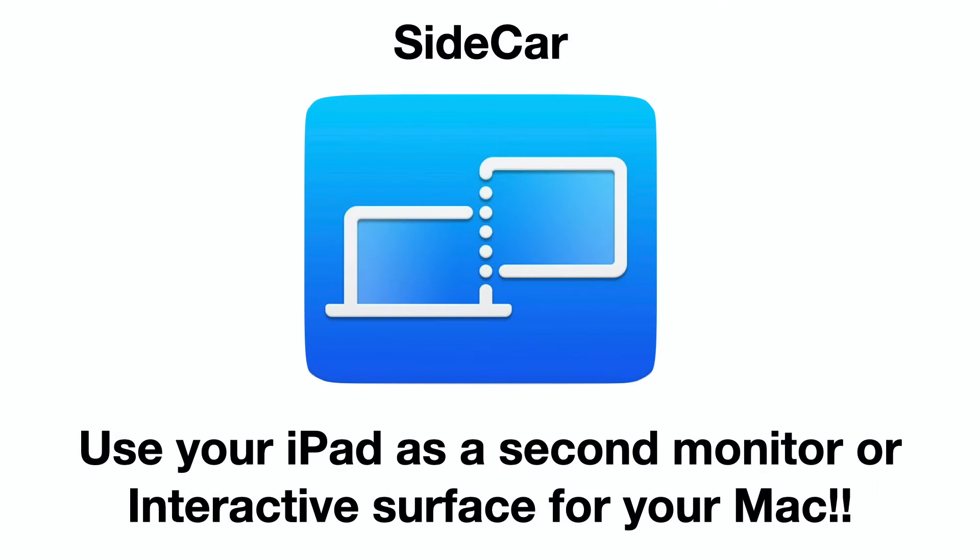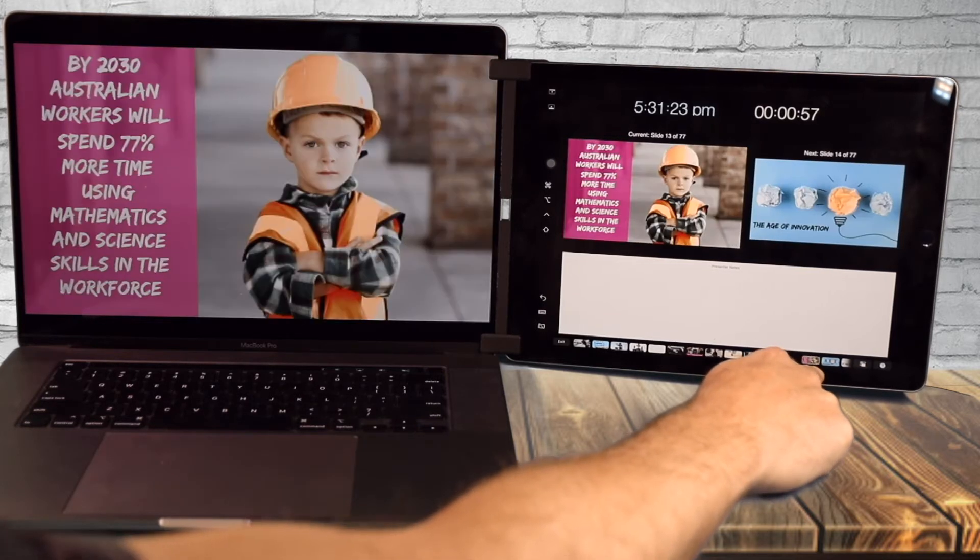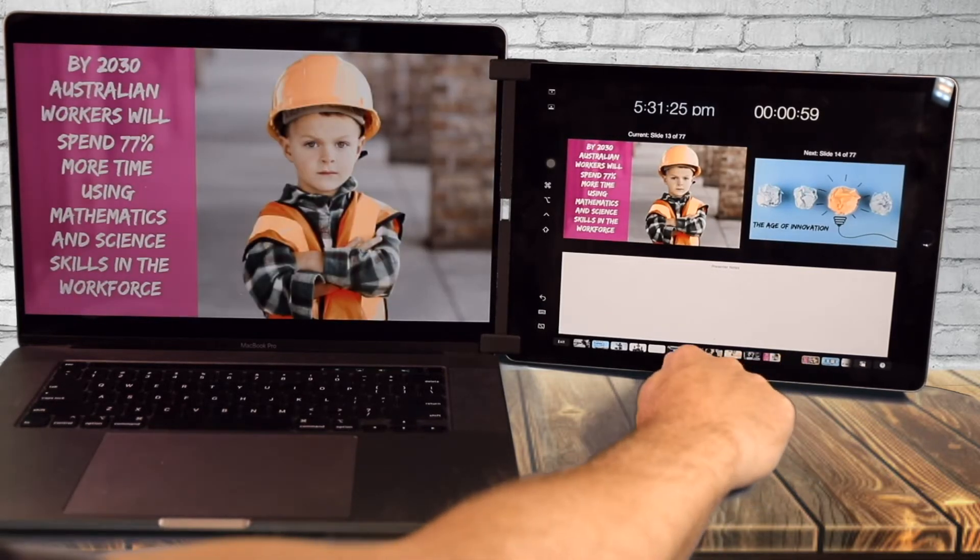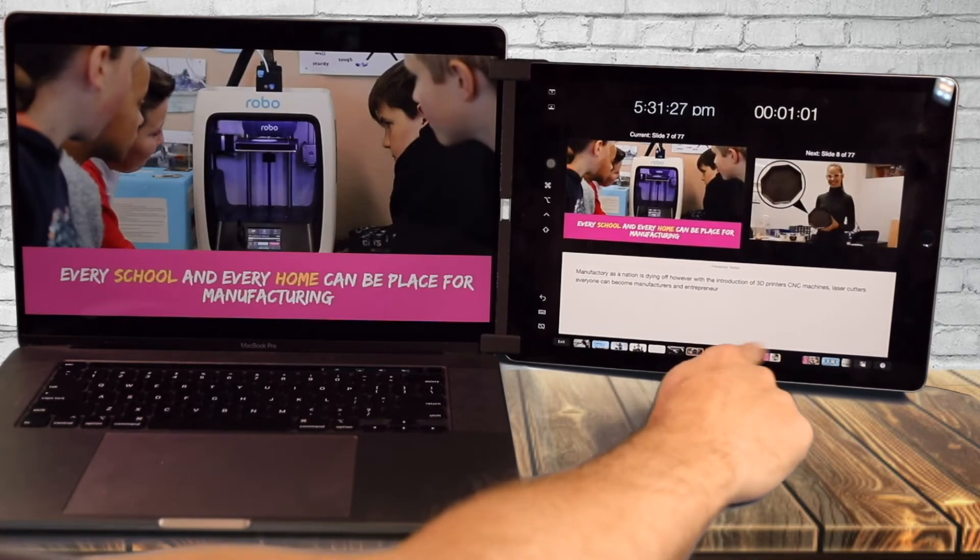Hi there, it's Dave. I just want to share a quick video to show you how to use Sidecar with your Mac OS and iPad OS 13. This is a new feature of both platforms.